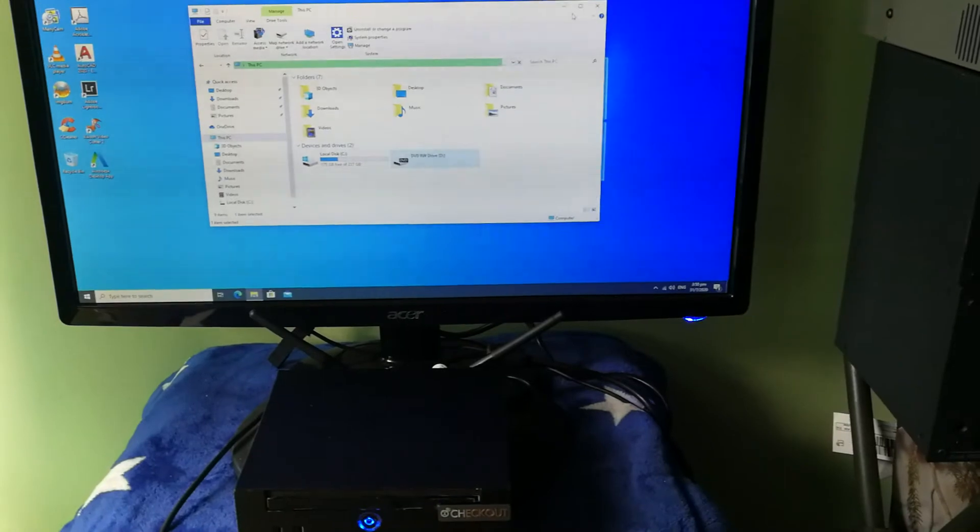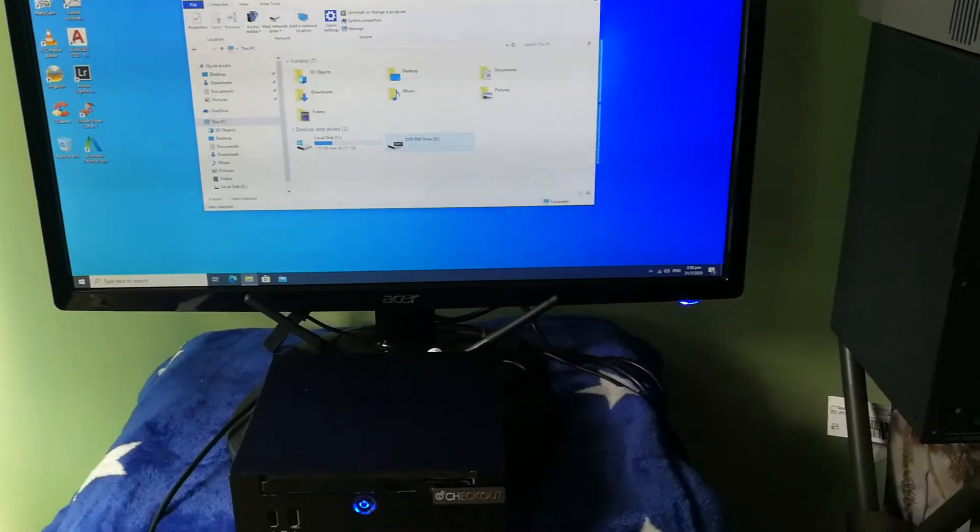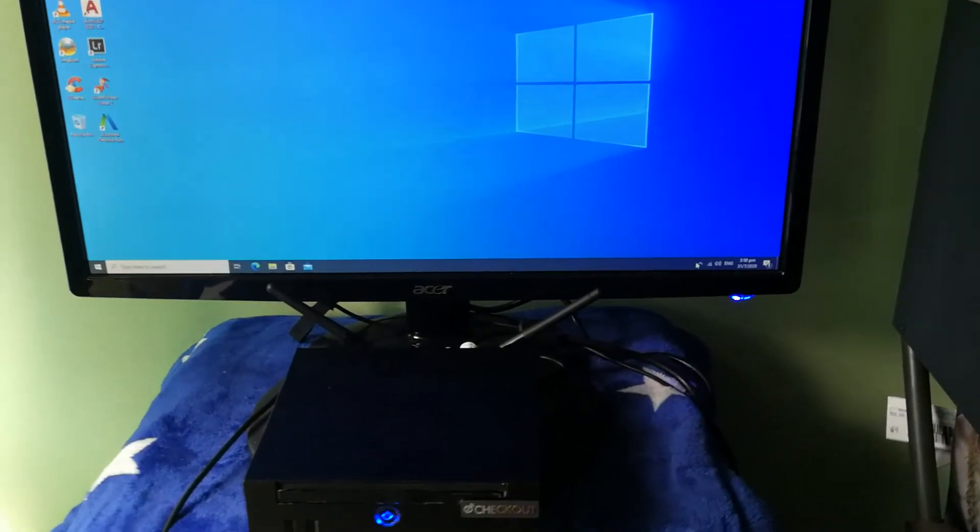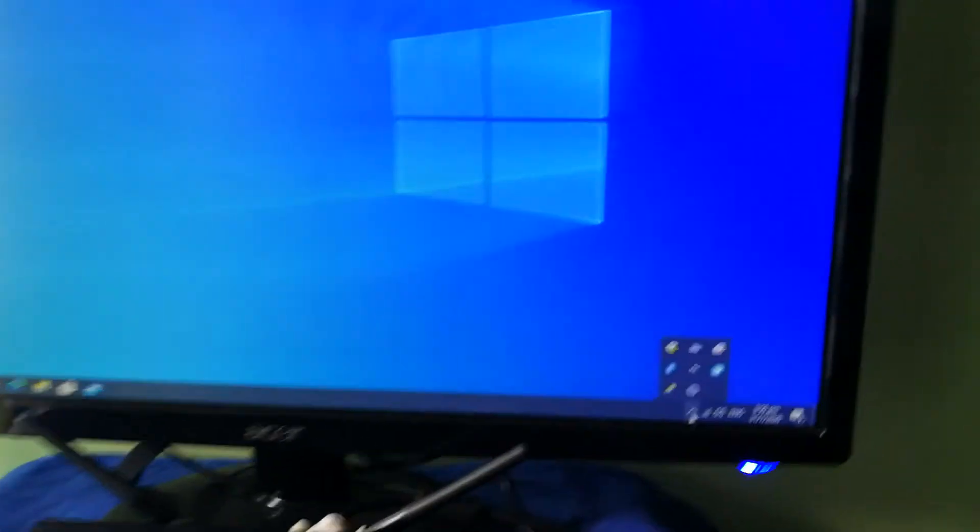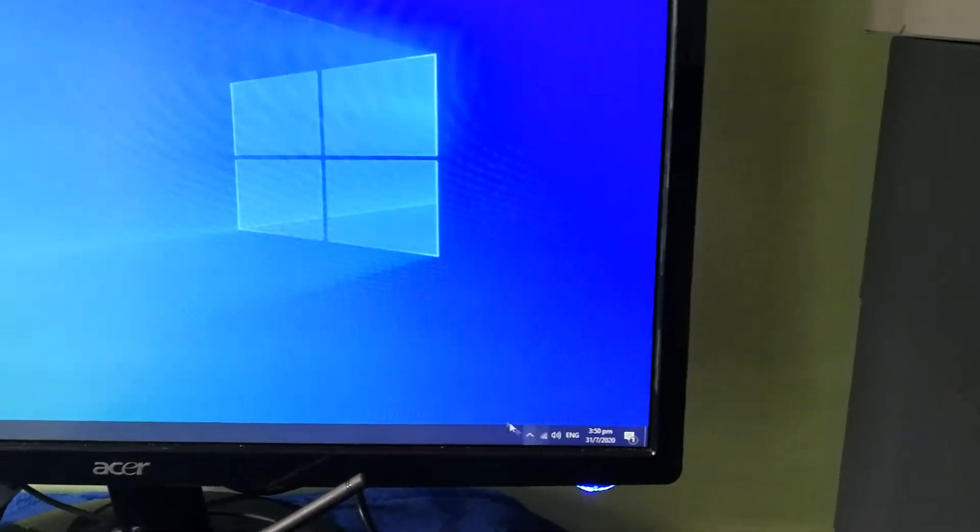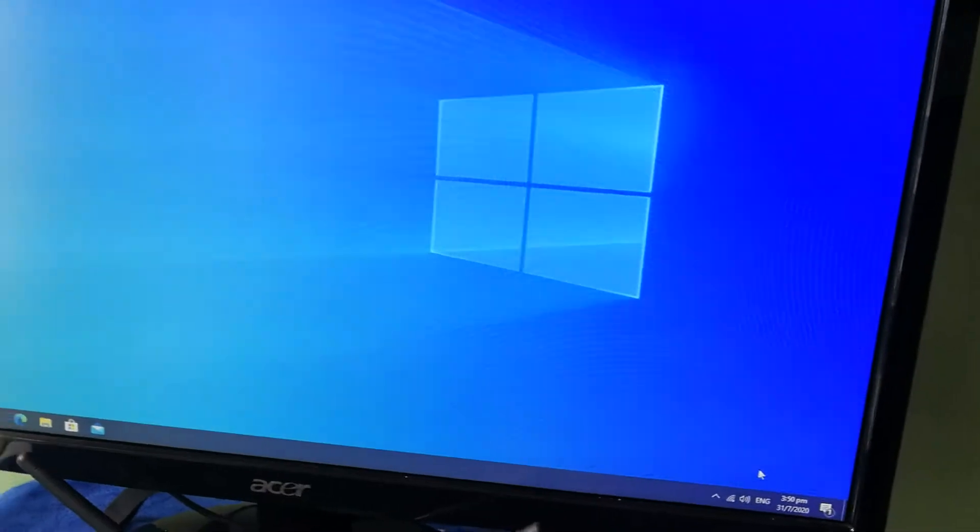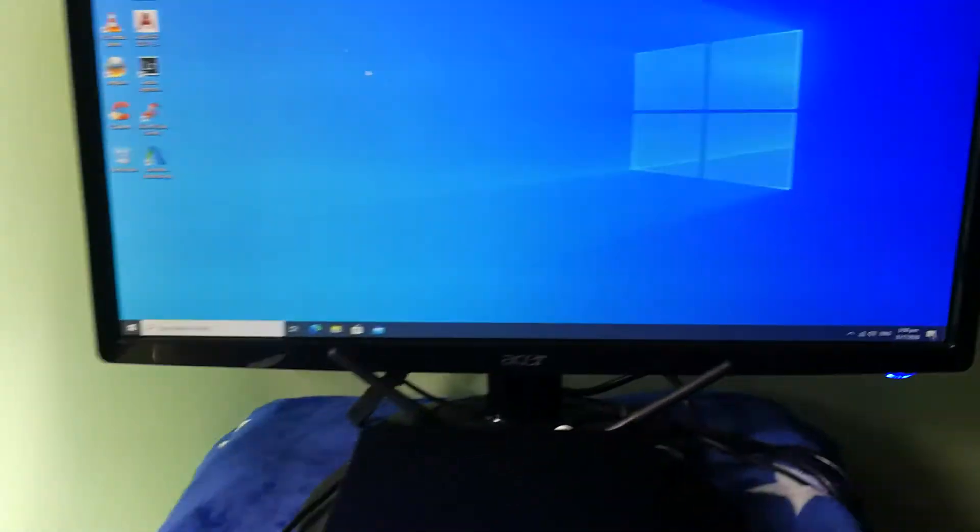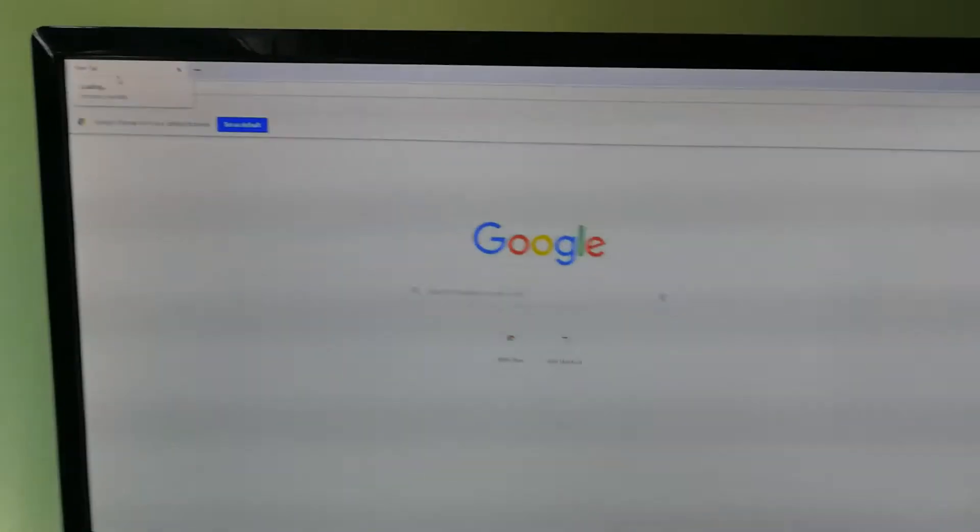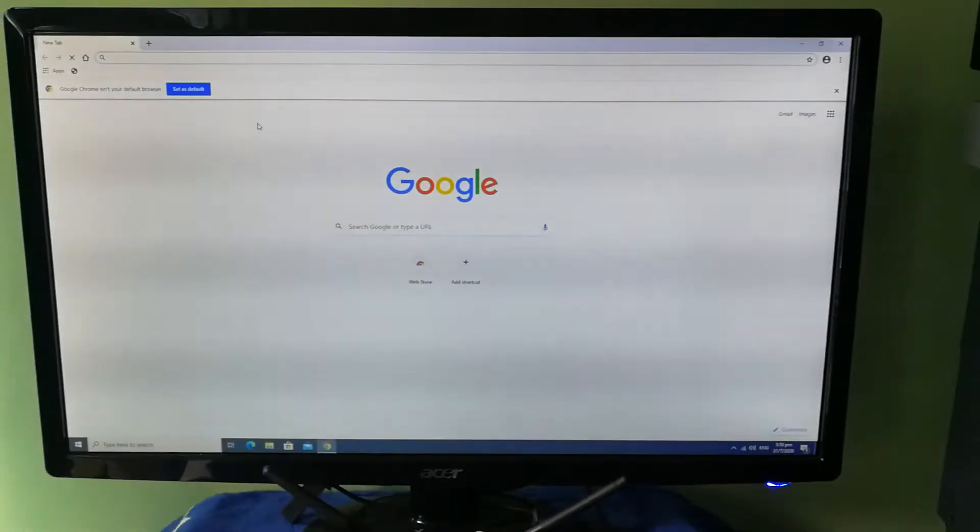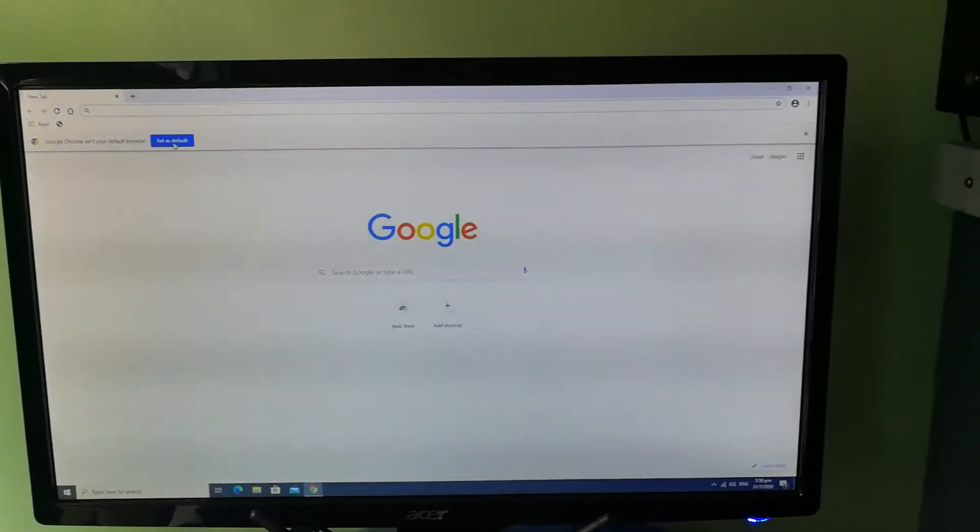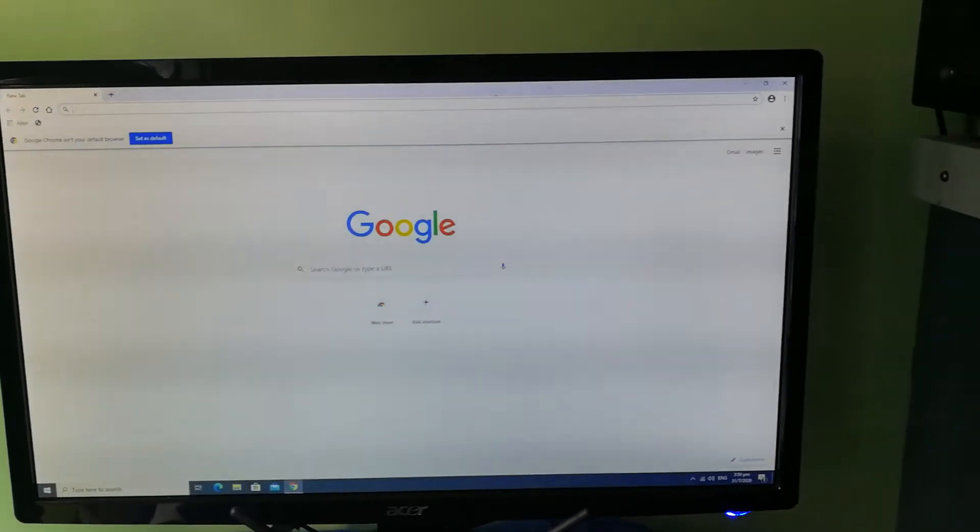We can see the wireless connectivity mode, the wireless networking. If you prefer the Chrome browser, I've set it as a default browser.